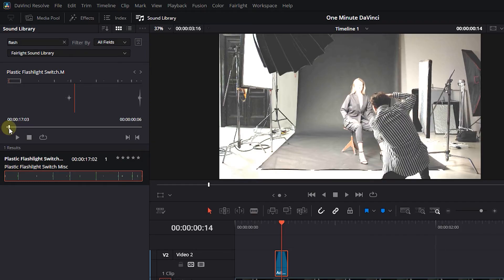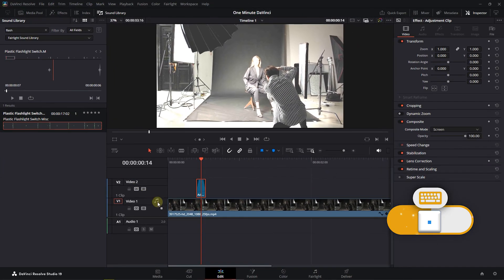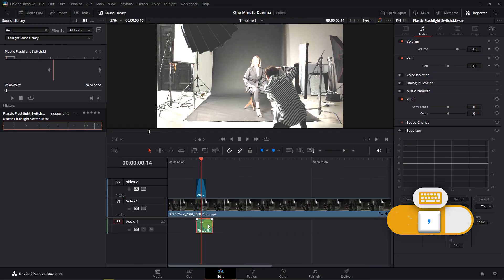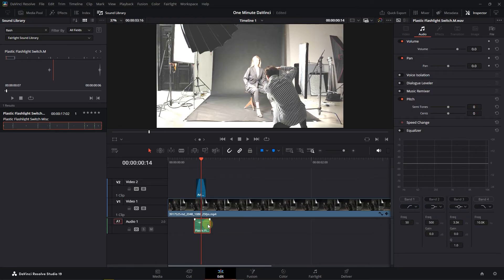Drag the sound effect into your timeline and use the dot and comma keys to nudge its position.